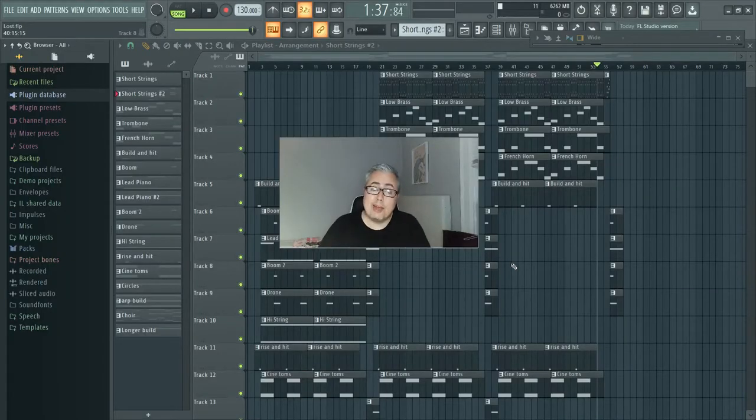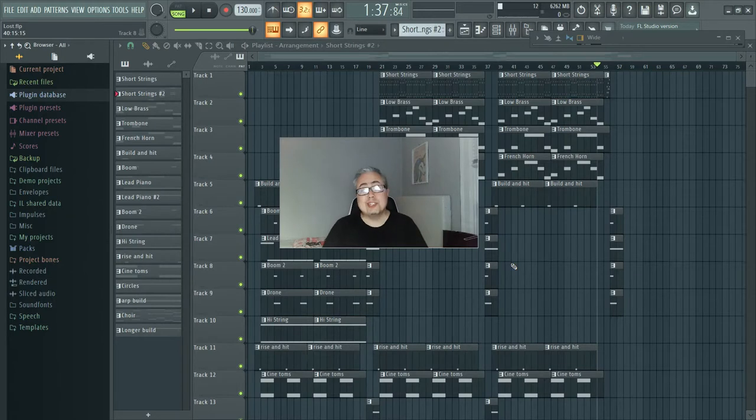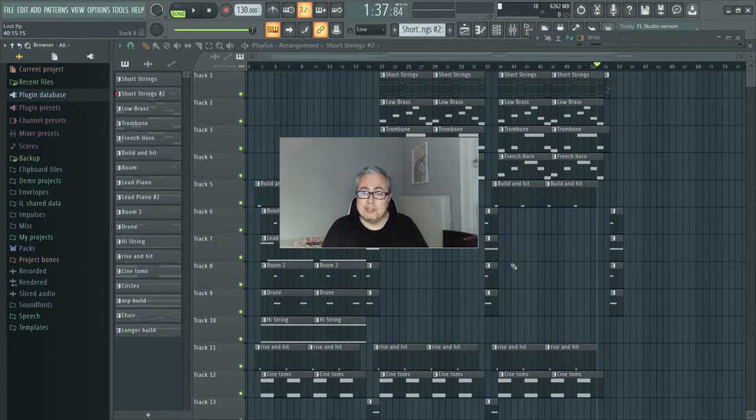All right, so let's hop right into it. I know it's frustrating when you get a VST and all you have is this file and you don't know where to put it.